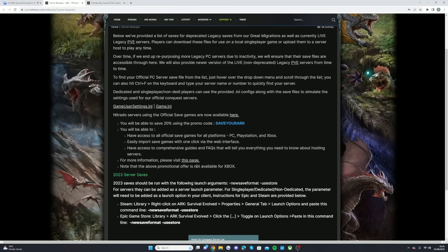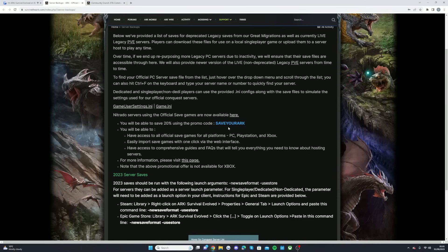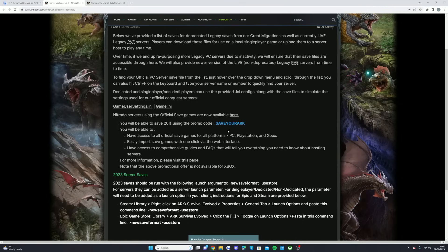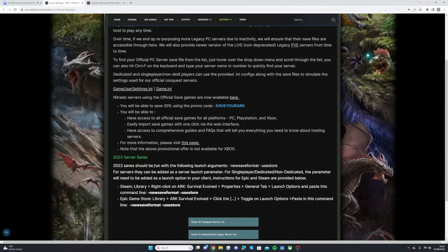And also they note that the above promotional offer is not available for Xbox. I think Wildcard are going to be going on about Xbox in a future date of how you can move that over from the Xbox. But the 'Save Your ARK' discount is only available for PC and for PlayStation. You guys know how Nitrado servers work for Xbox, it's through the online page. I still don't know why they haven't sorted that out. So 2023 server saves should be run with the following launch arguments, which is 'NewSaveFormat' and then dash 'UseStoreForServers'.